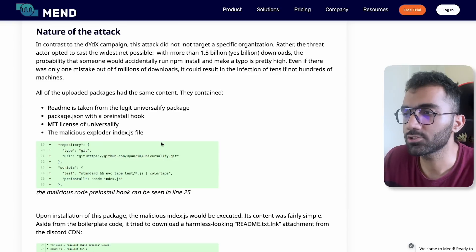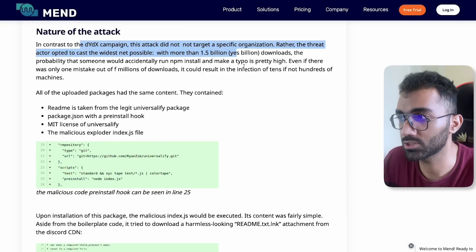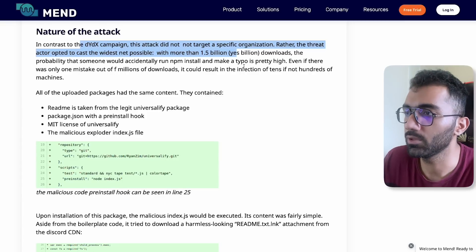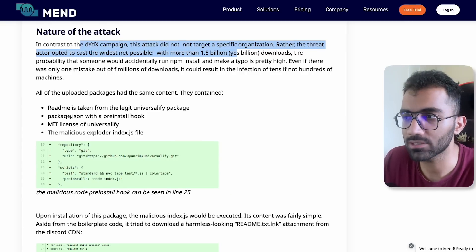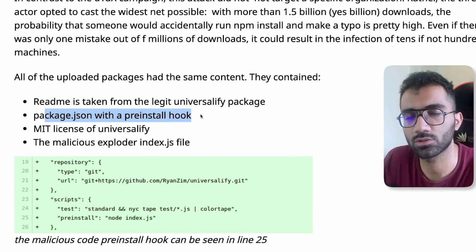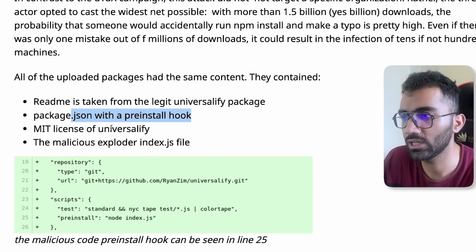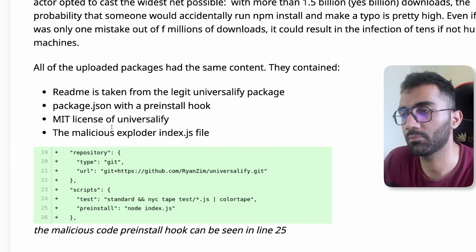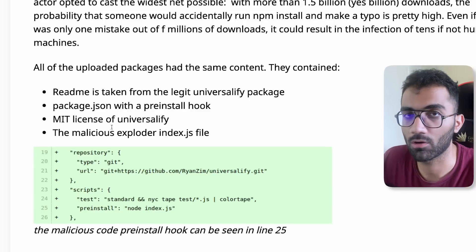The nature of this attack was that everything from that original package was maintained with the only exception that the package.json came with a preinstall hook.